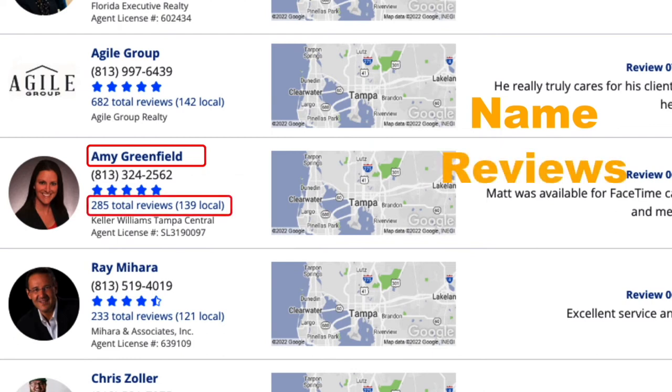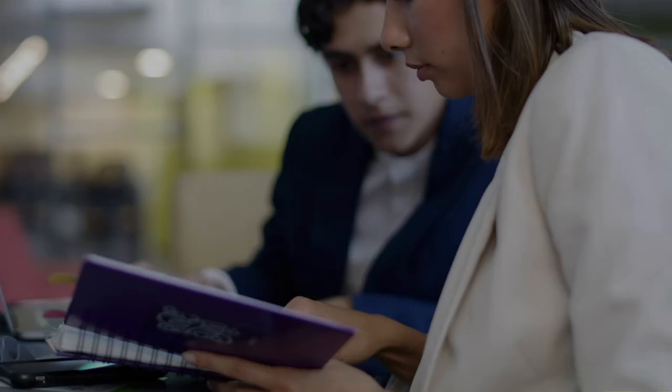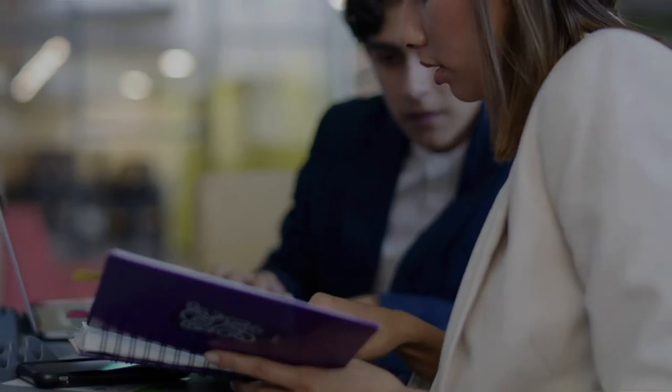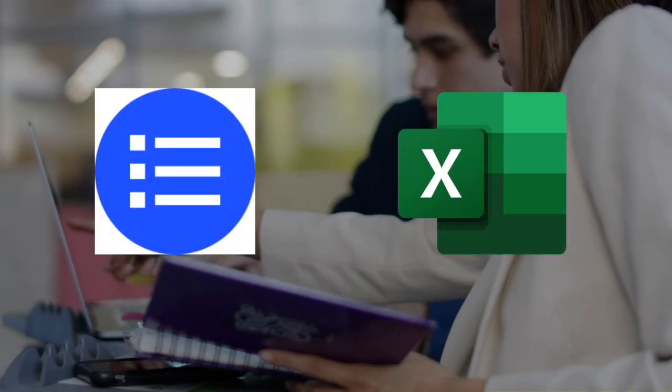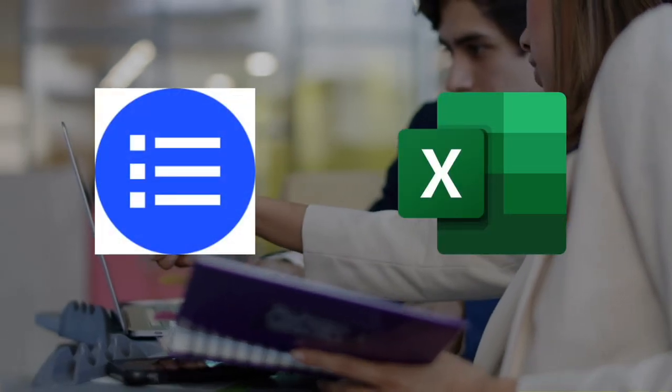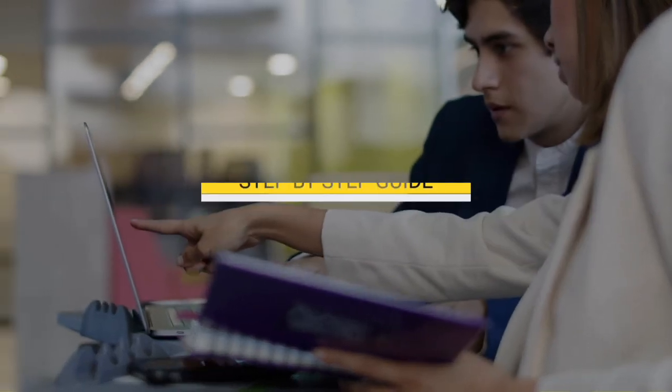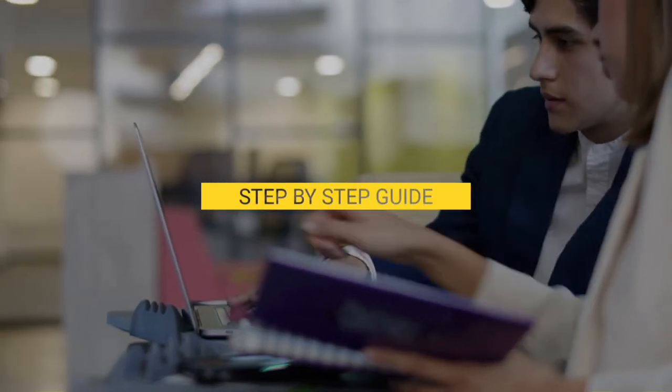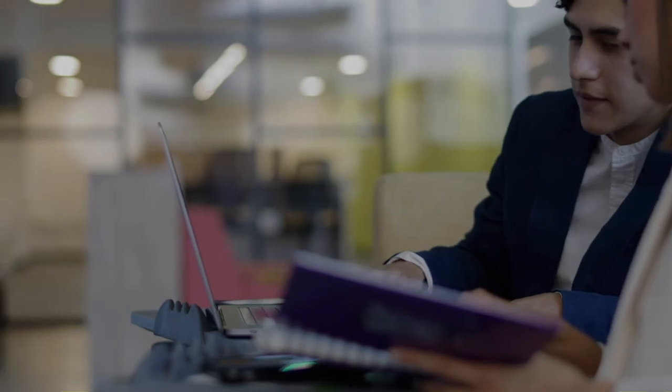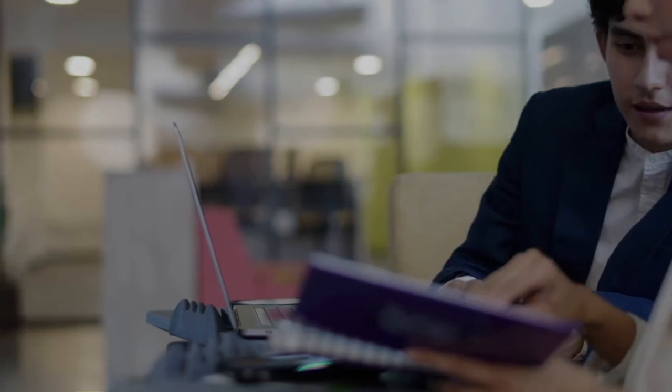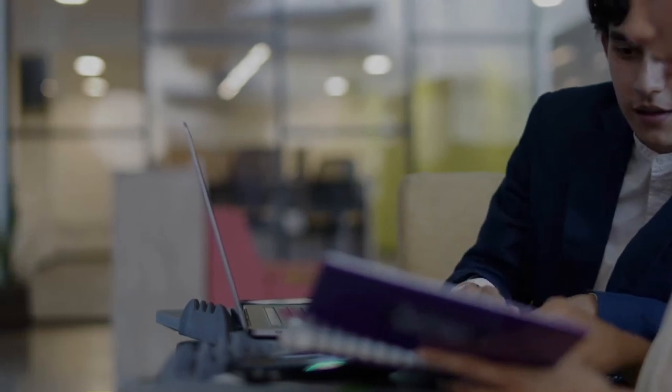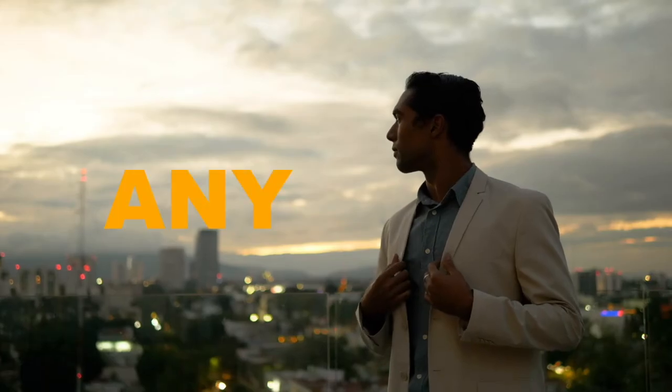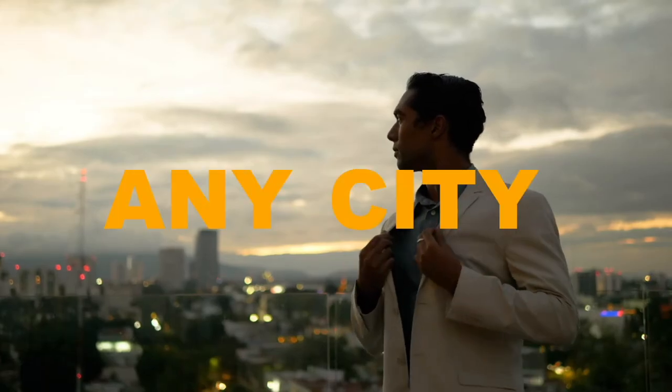Number of reviews, phone number, and more. But what if you want to get this data into a list or Excel file? In this video, I'm going to give you a step-by-step guide to get real estate agents and their contact information for any city.